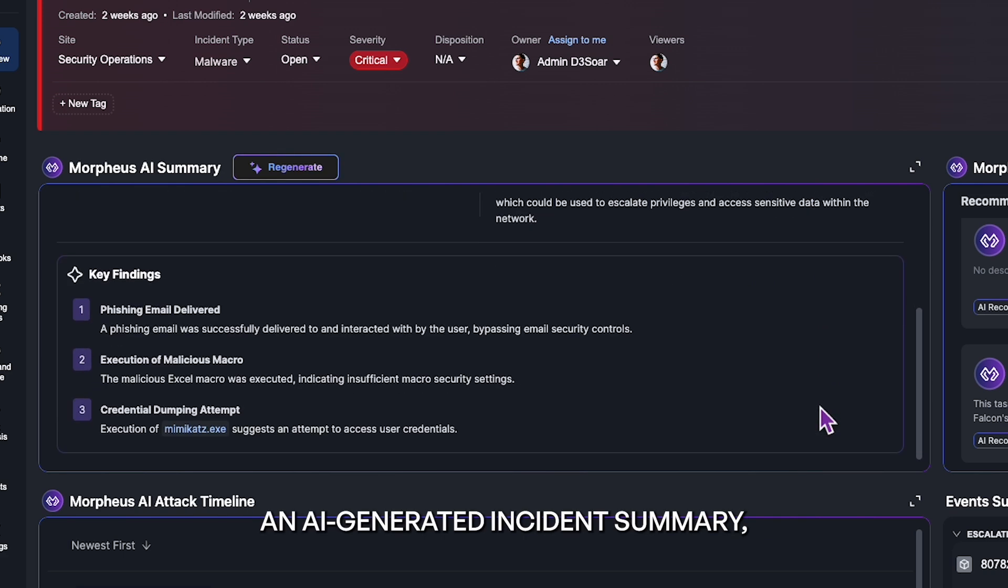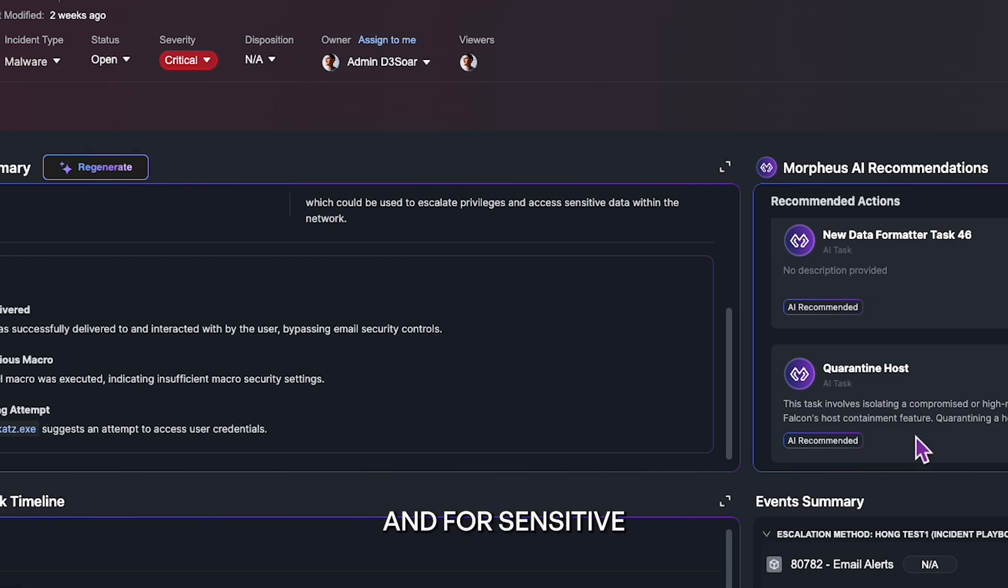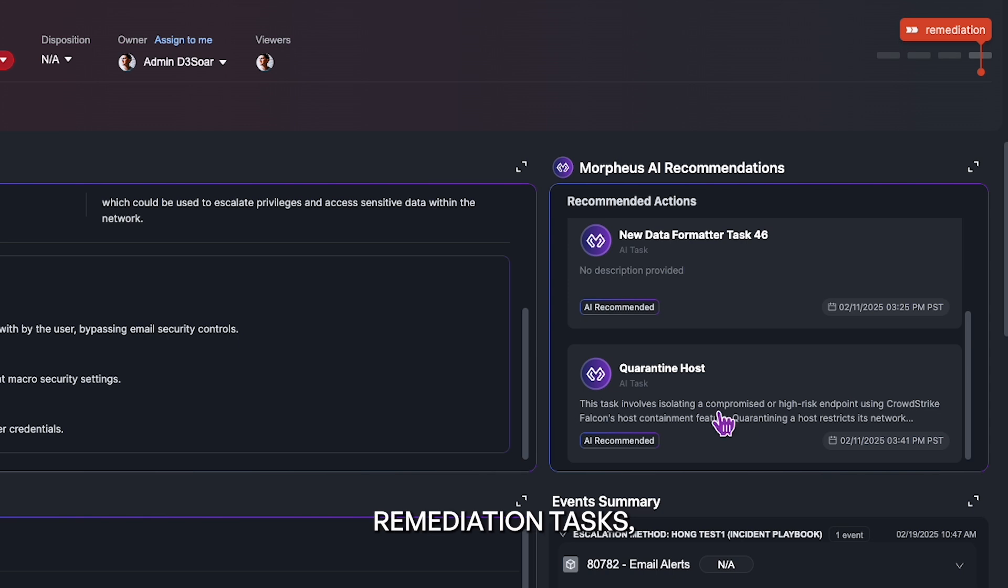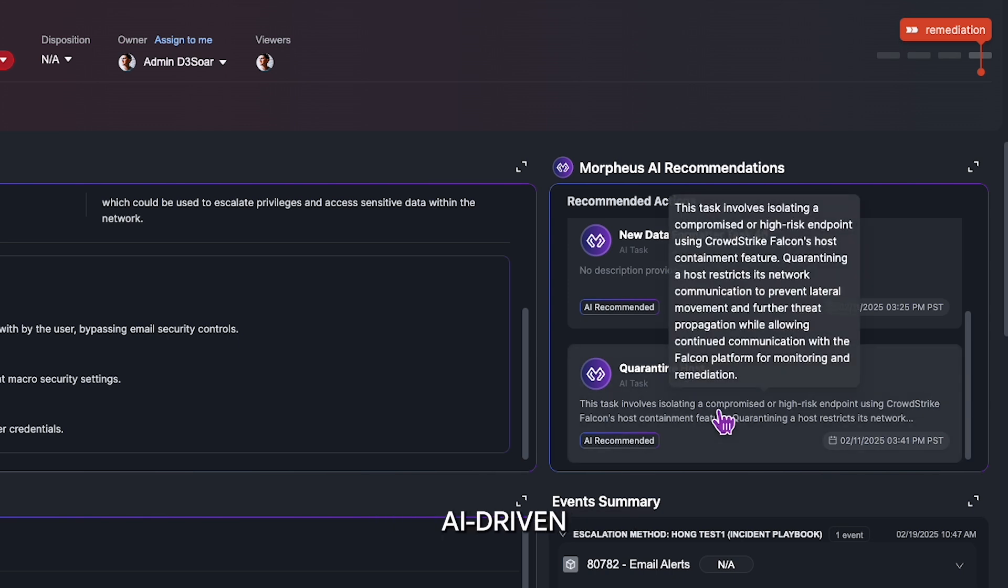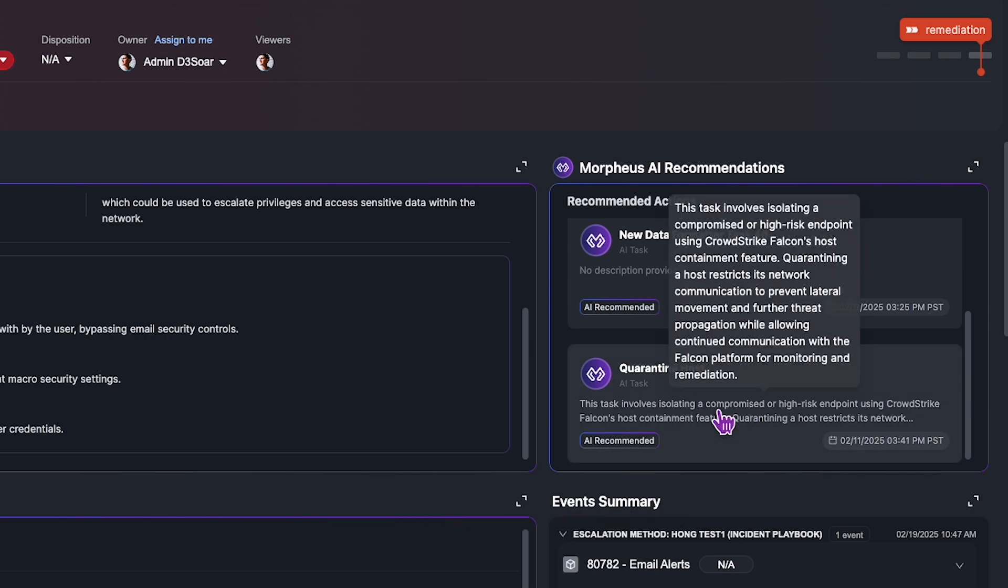an AI-generated incident summary, and for sensitive remediation tasks, AI-driven guided remediation steps for your team.